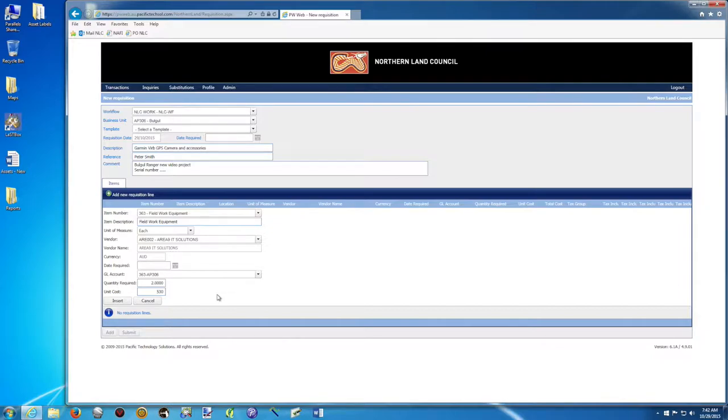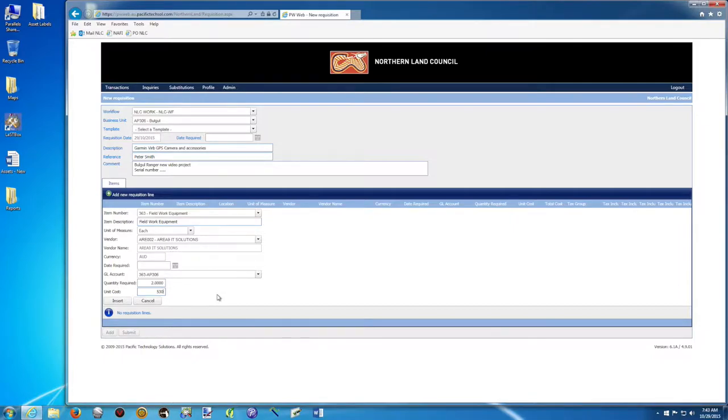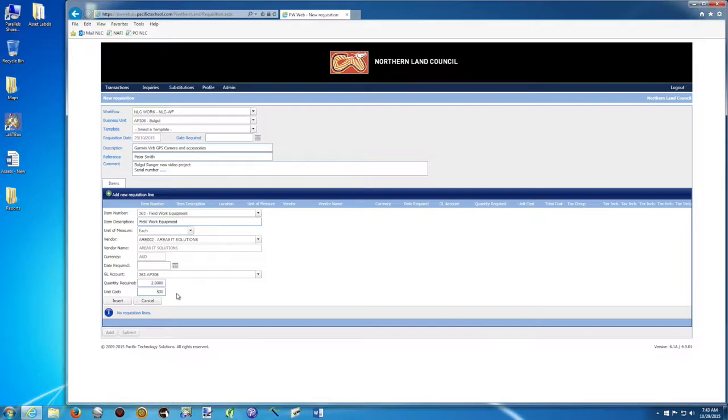So if I've got a delegation of under $500, which is the case, it will have to be approved by my supervisor or my manager. And then when it's approved, you will receive an email. If you have a delegation that is higher than the price you're asking, you will receive an email straight away. It will be approved straight away.